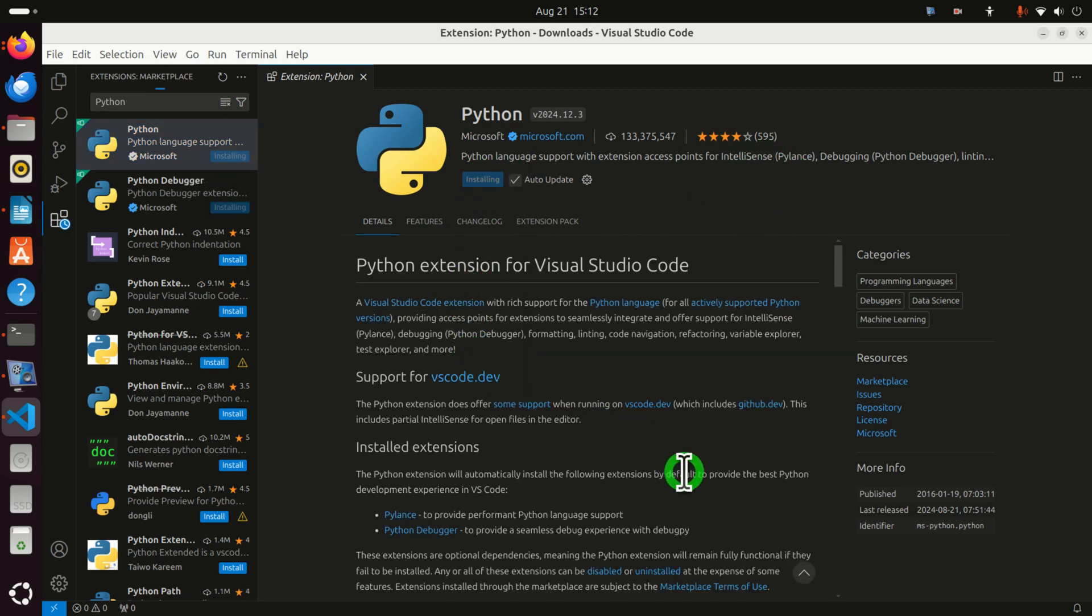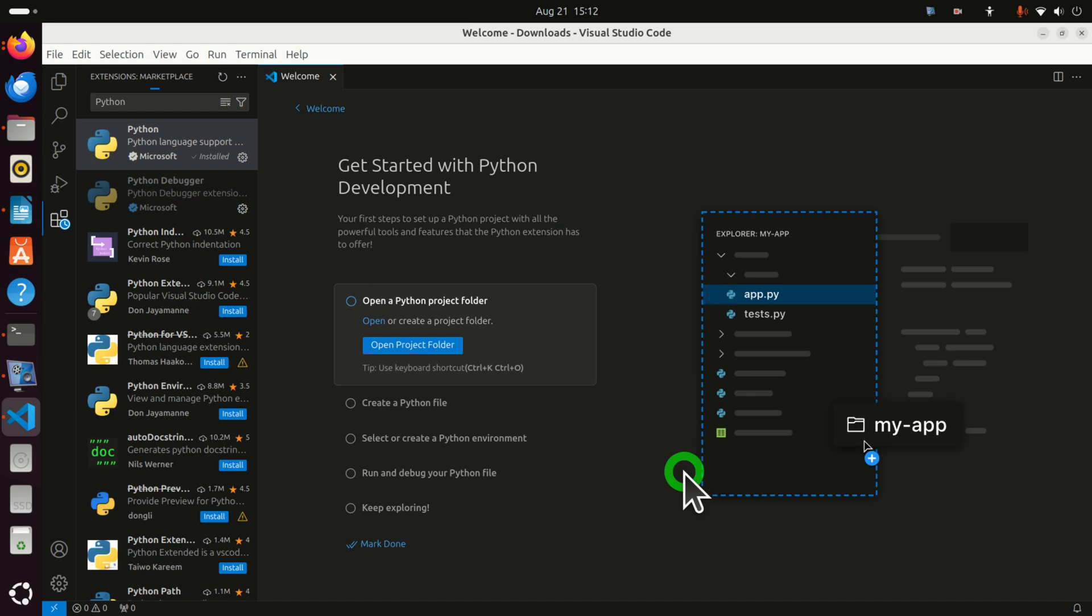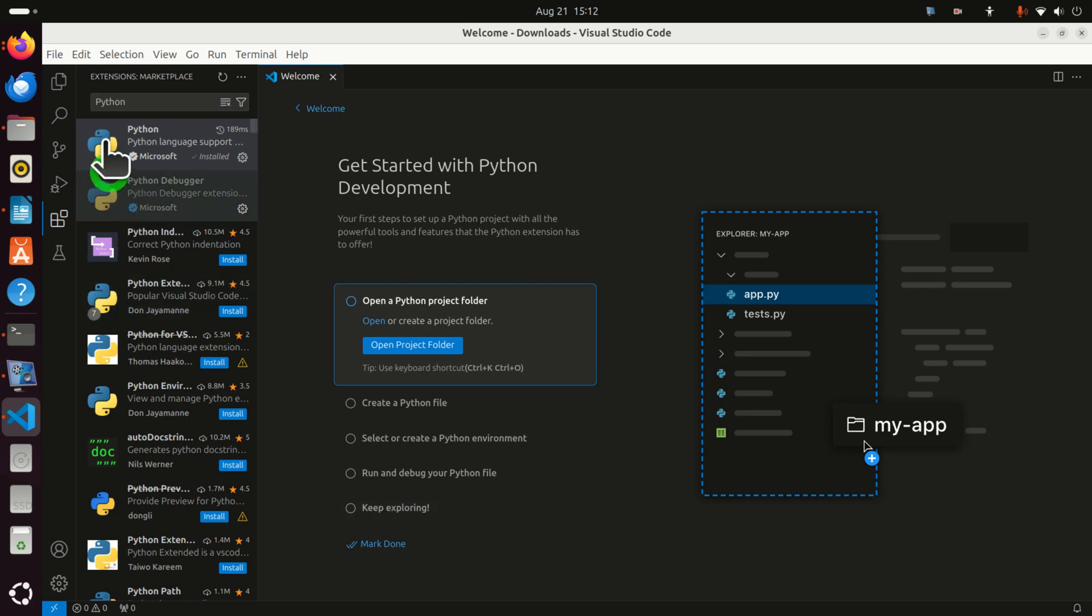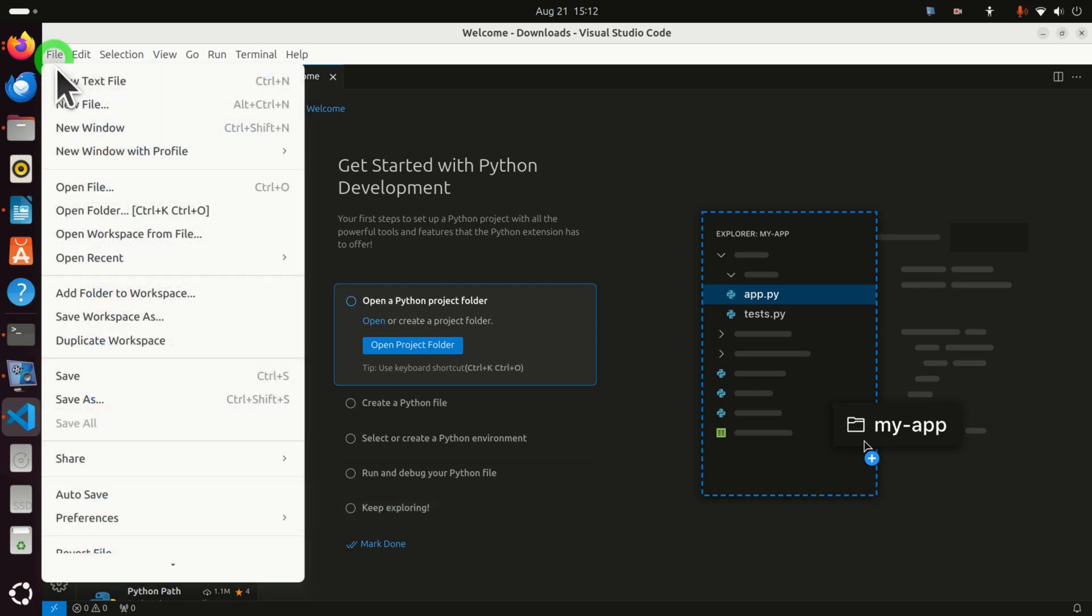Note over here that you're actually not installing the Python interpreter in Visual Studio Code. You're just installing a tool that will help you to write Python files. You can even write Python files without this extension. Okay so let's write our first Python file.